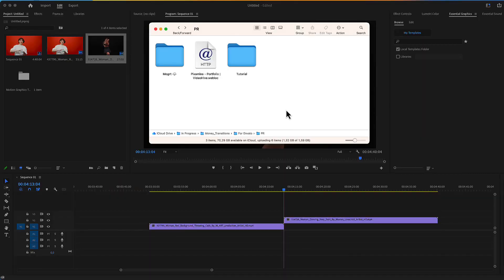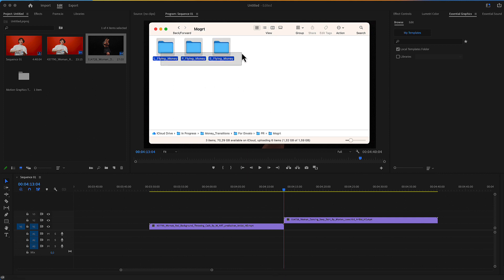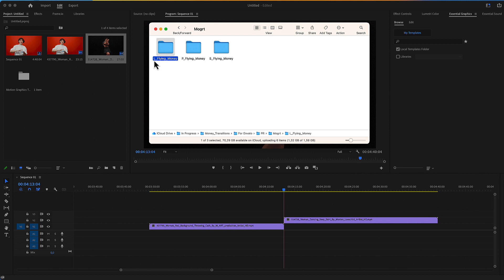These are the Money Transitions for Premiere Pro. Here is the folder you have just downloaded from Envato or from Elements. Inside the folder are three sub-folders containing the identical transition in three aspect ratios: a landscape using the 16:9 ratio, a portrait, and a square version of the same identical transitions. In our example, we will use the landscape.